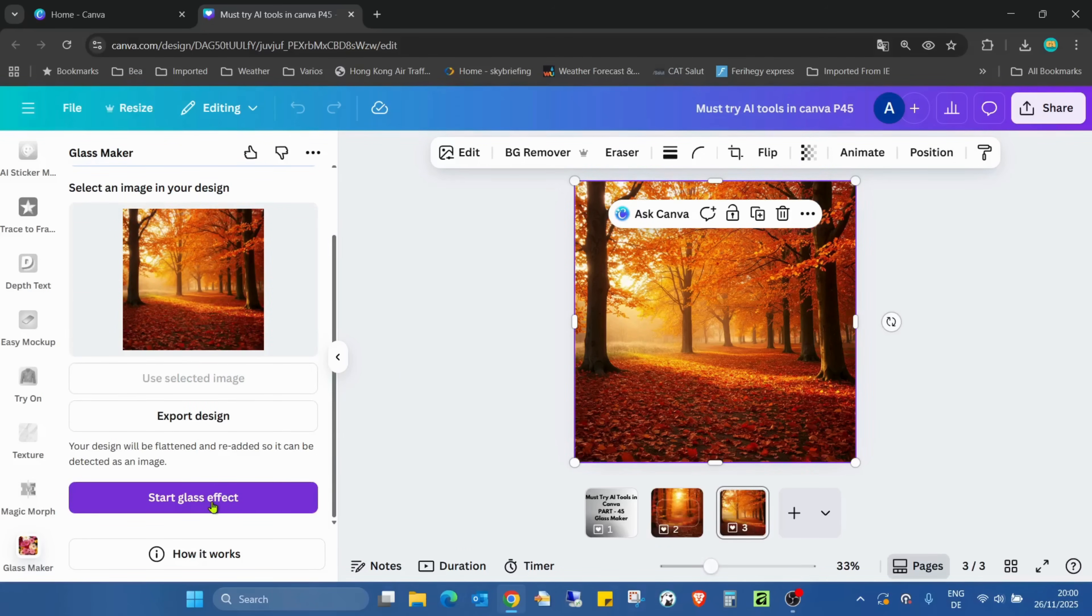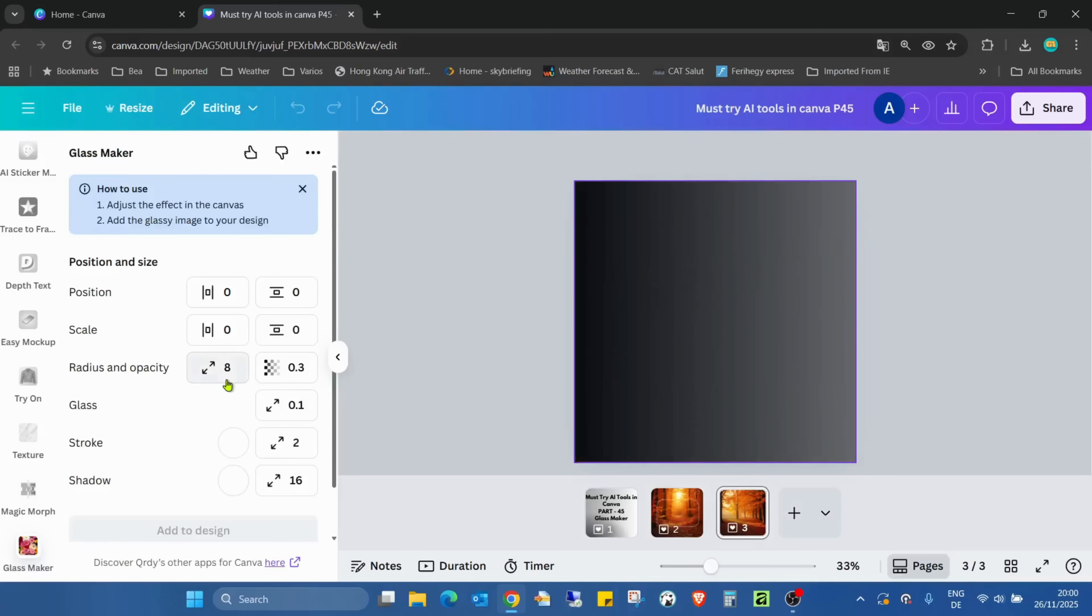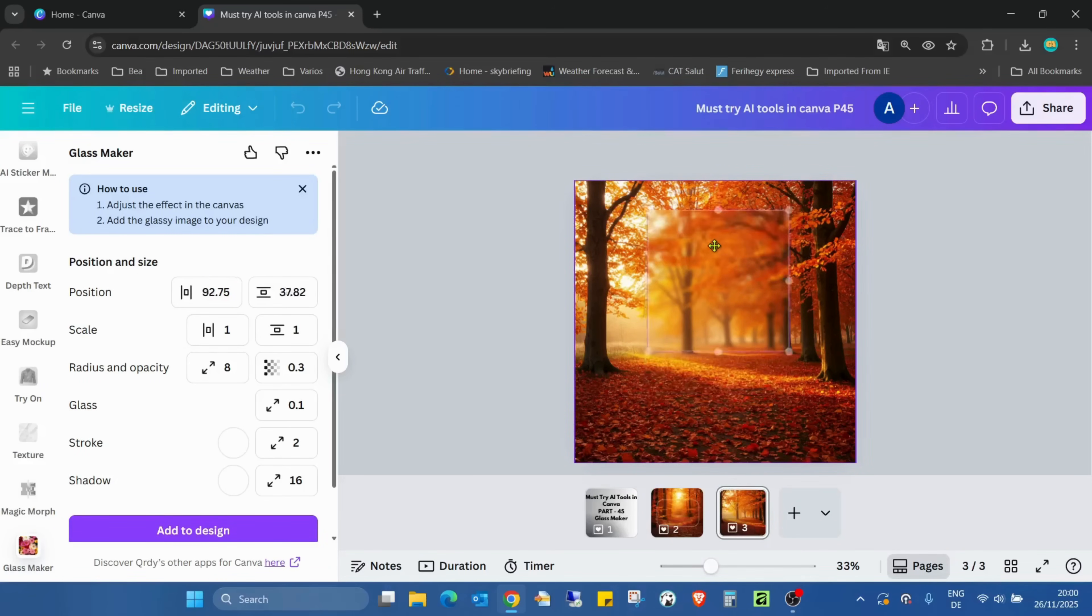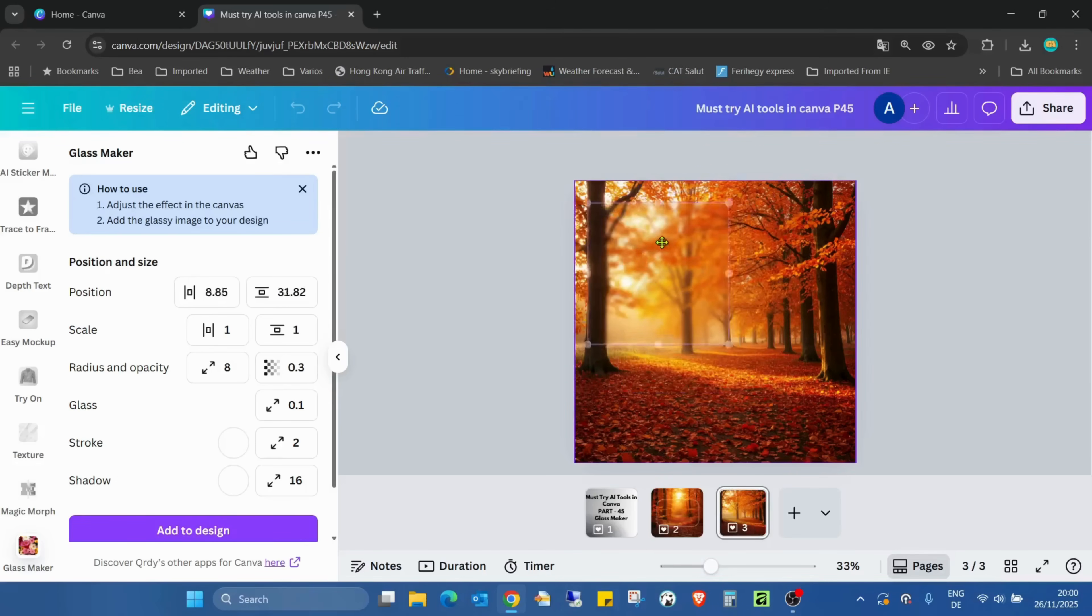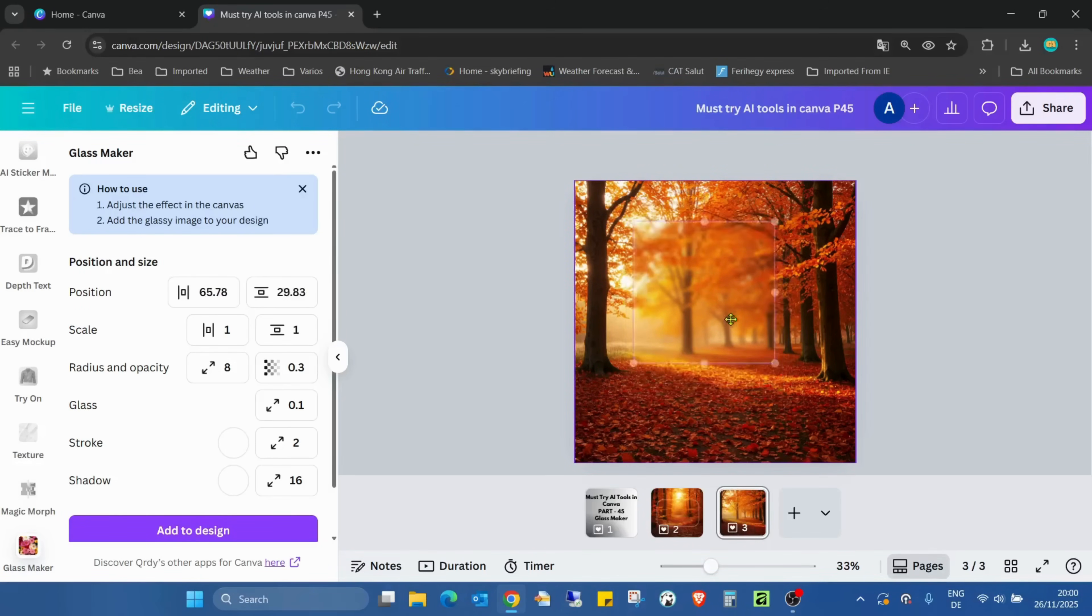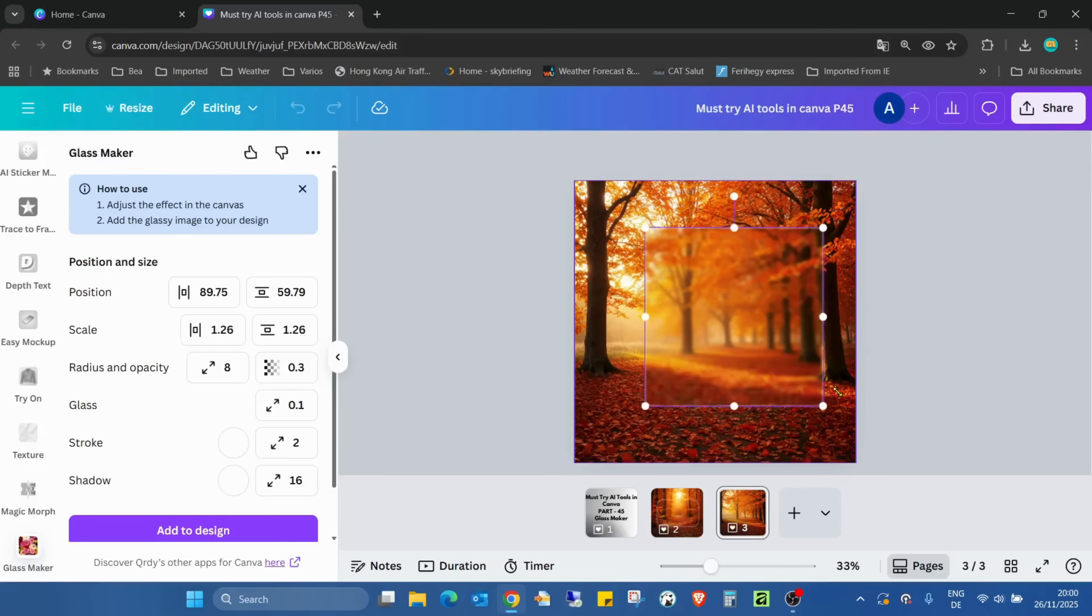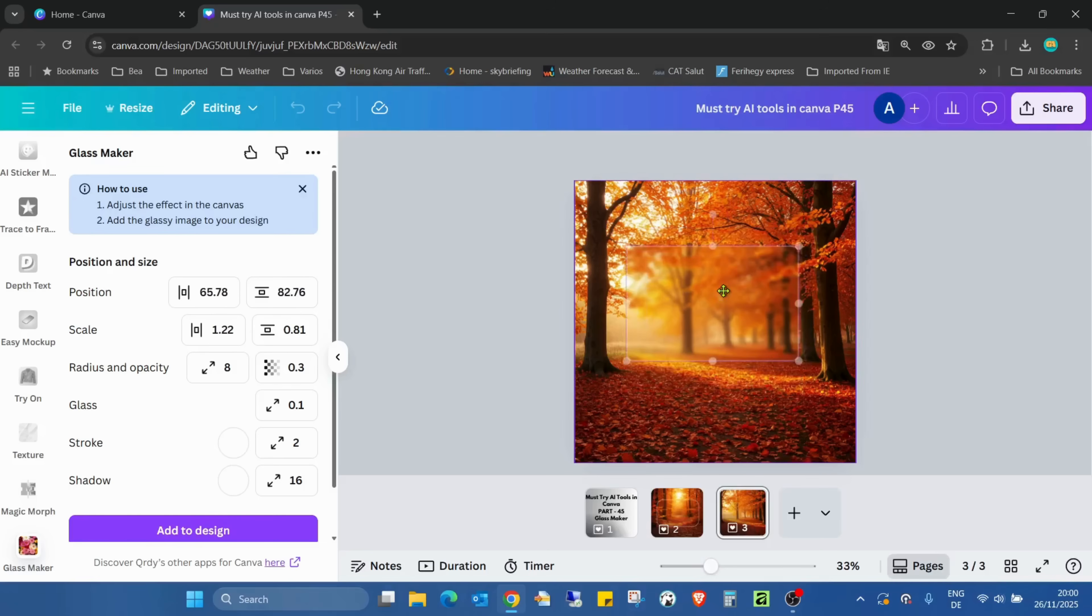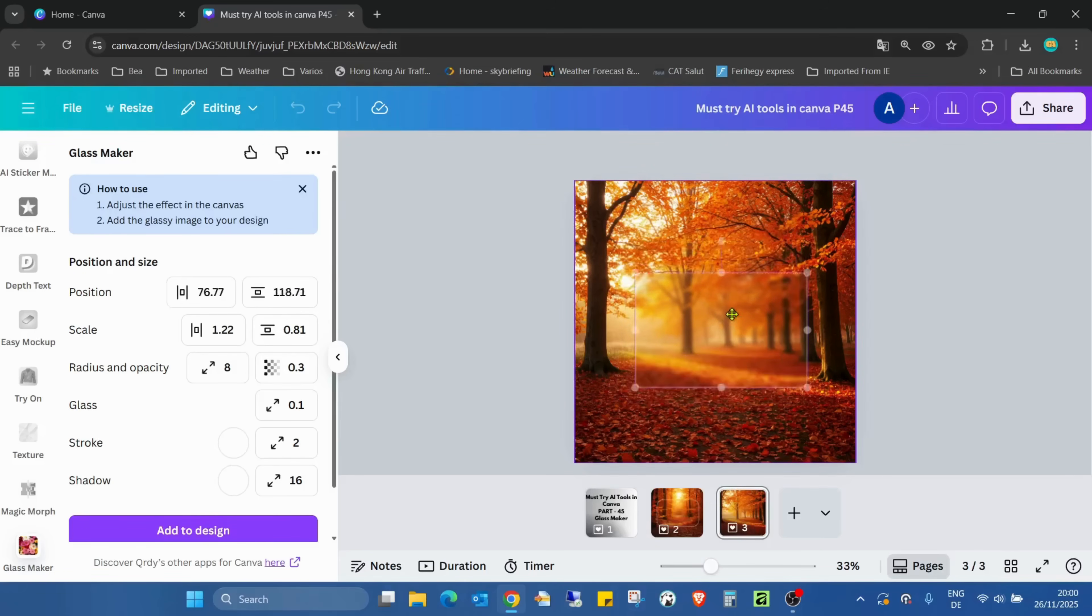Click on Start Glass Effect. Here, the first two things are position and scale. That's easy. As you can see, the position is changing as I'm moving the square. And if I start to resize it, as you can see, even the scale is changing.